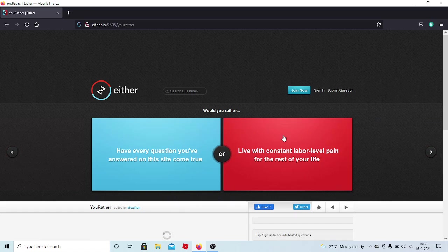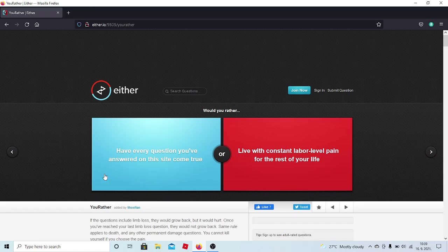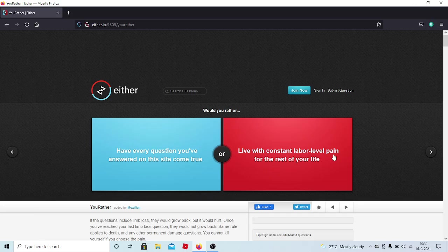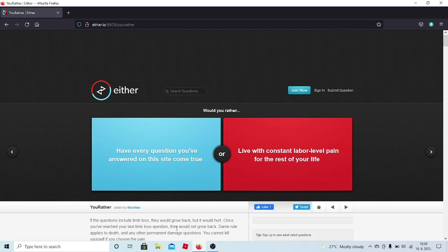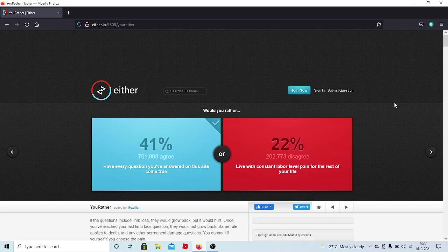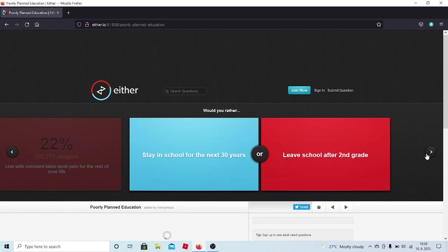Would you rather have every question you've answered on this side come true or live with constant labor-level pain for the rest of your life? So labor level as in like when women go into labor, that's that much pain. If the questions include limb loss, they would grow back, but it would hurt. Once you've reached your last limb loss question, they would not grow back. I've been pretty tame with it, so yeah.